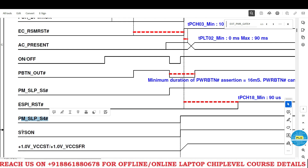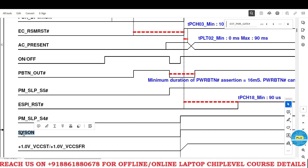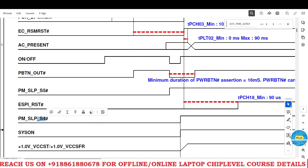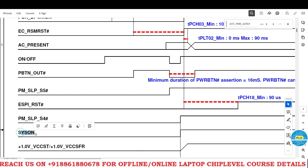The PCH will release PM SLP S5 and S4 only — these two it will release. According to this, the IO at the same time will release SYS ON output. So now we got S5 ASH, S4 ASH, and from IO we got SYS ON. These signals — what voltages they will enable and what signals that particular voltage will generate — we will check in this chapter.